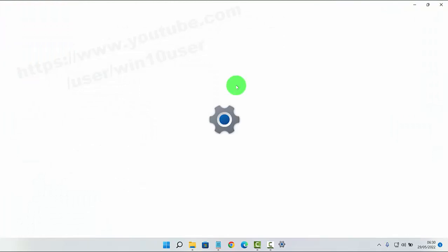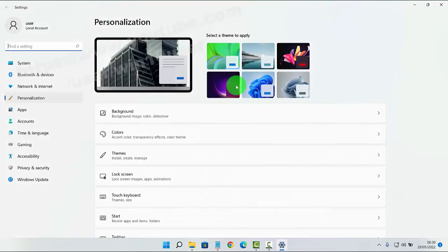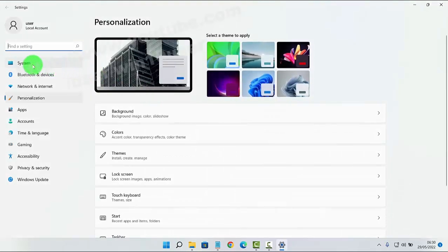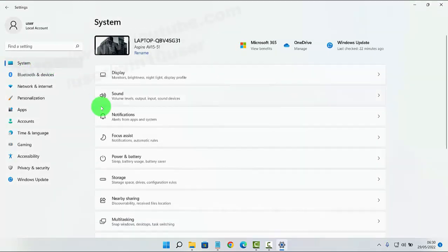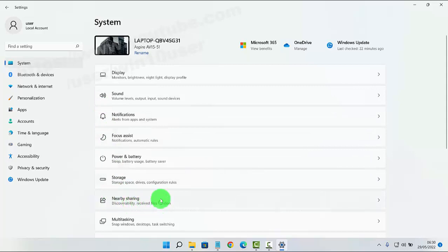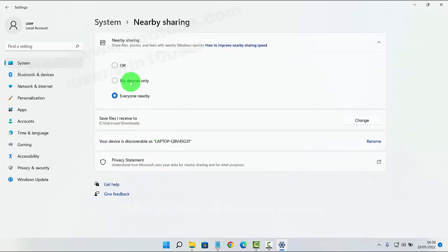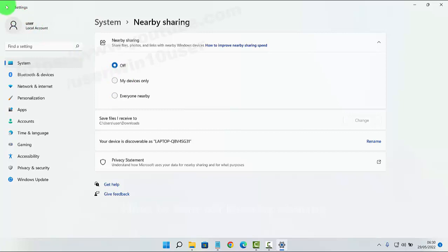Next, click or type System, and then select Nearby Sharing. Select Off, and then tap the back button to save.